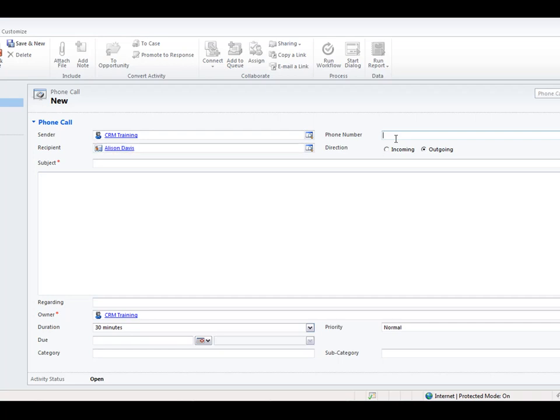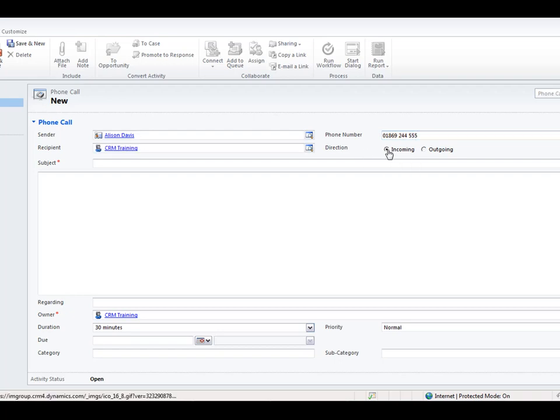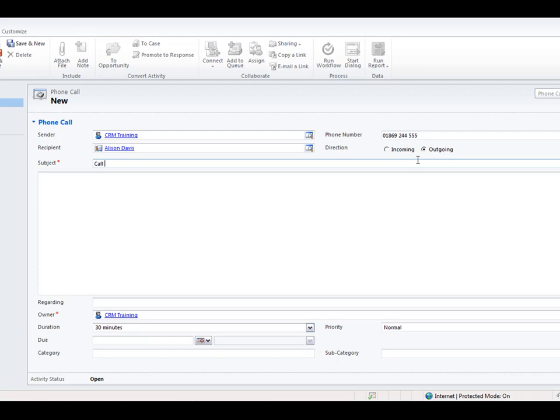We can type in the phone number and we can also say whether the direction is incoming or outgoing. If I click on incoming it's going to swap the sender to Alison Davies. I'm going to click on outgoing as my option because I'm going to be the one sending the phone call. So the subject is to call Alison and I can add other information within this area here.